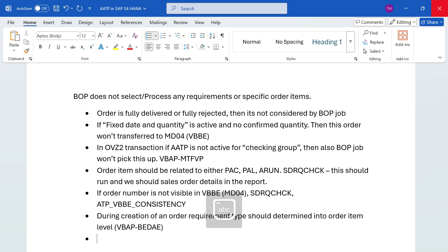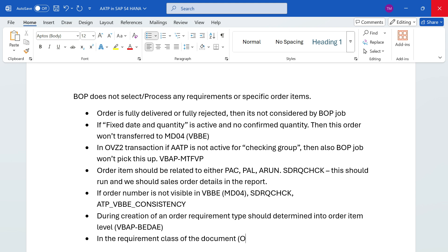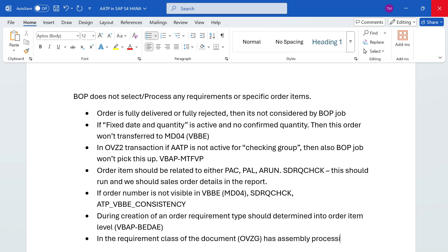One more point is that in the requirement class of the document - the transaction code is OVZZ - we have one field called assembly processing. If this field is holding apart from 'O', then also the requirement won't be transferred.